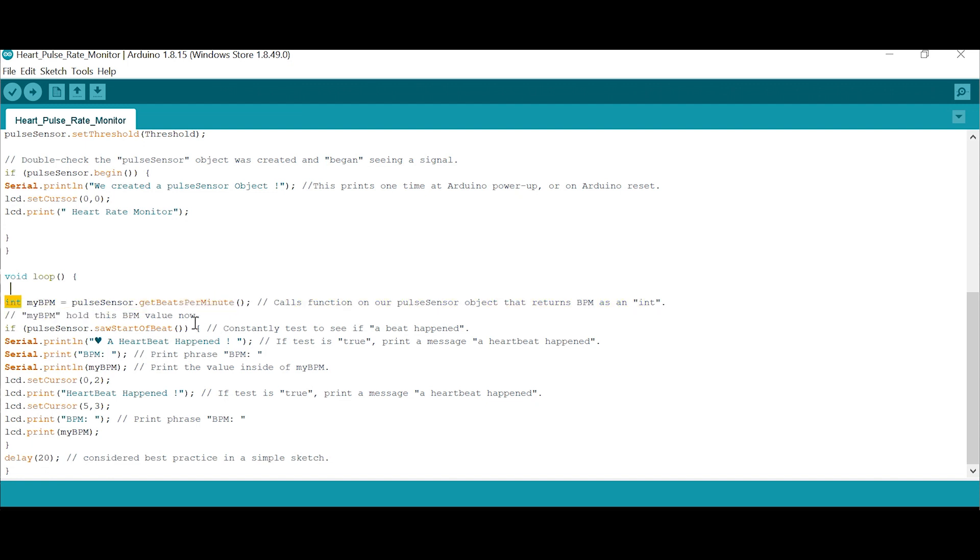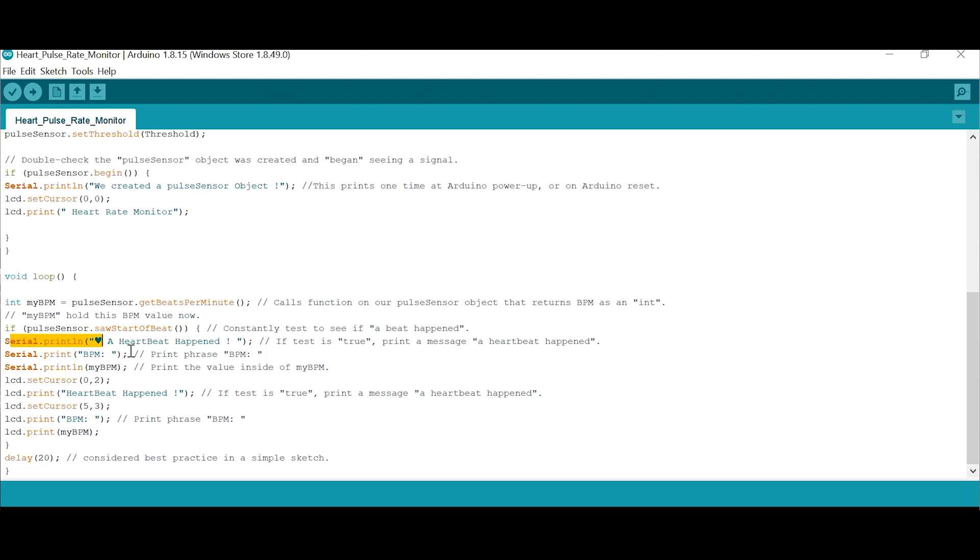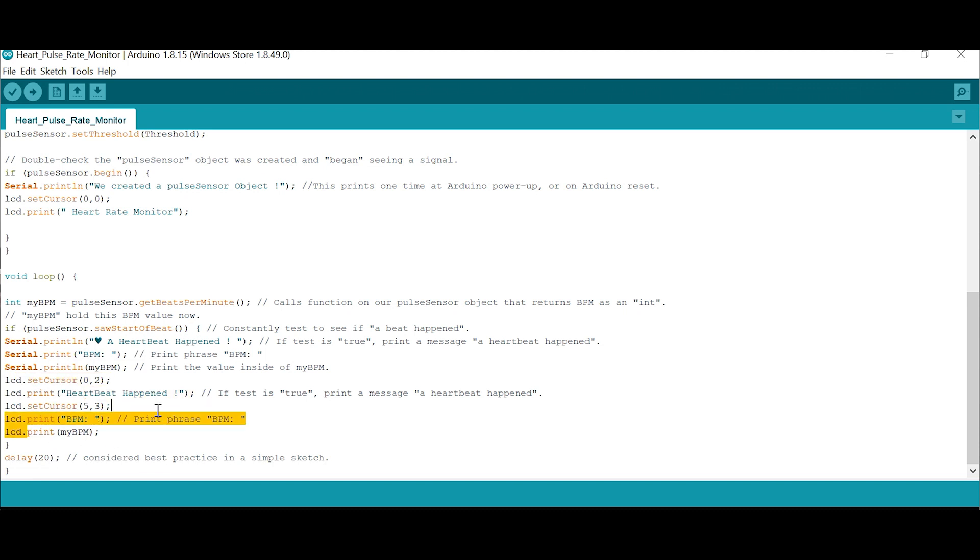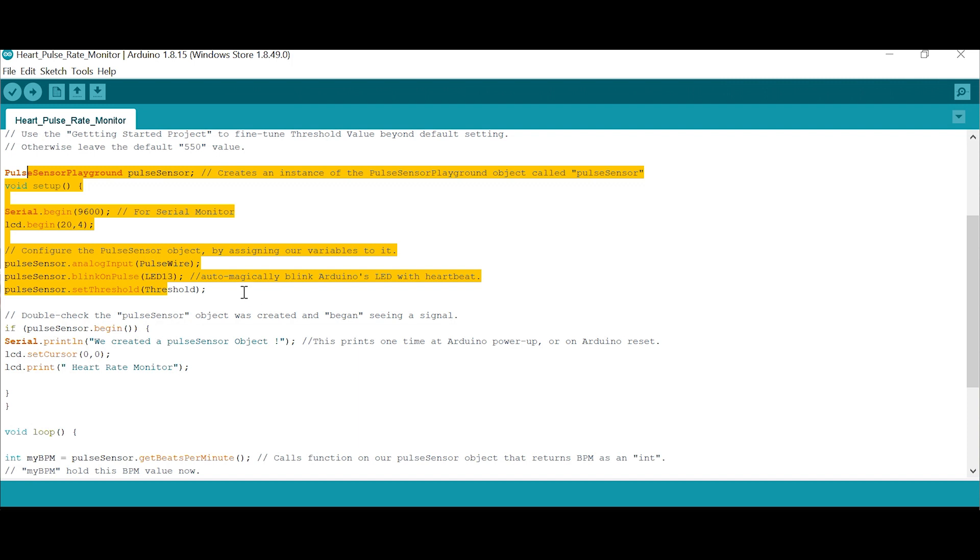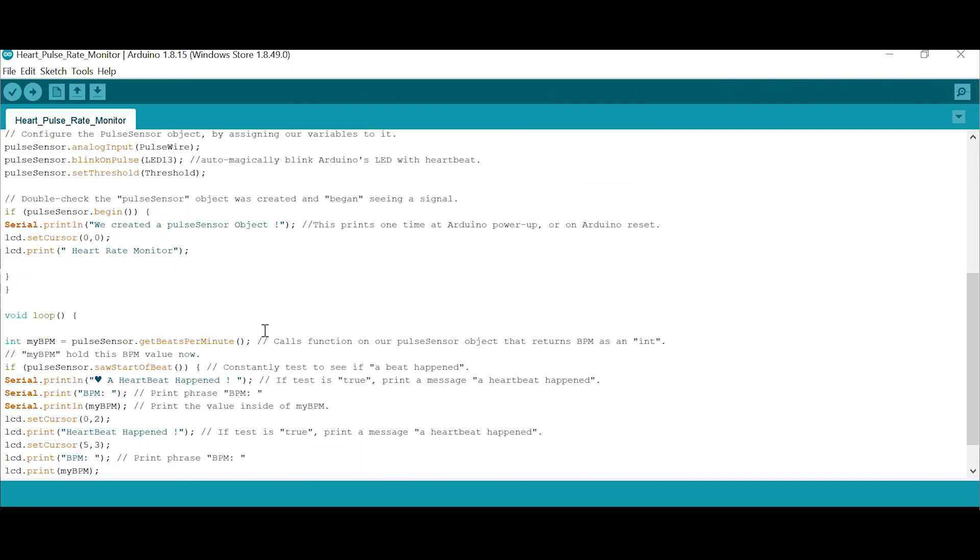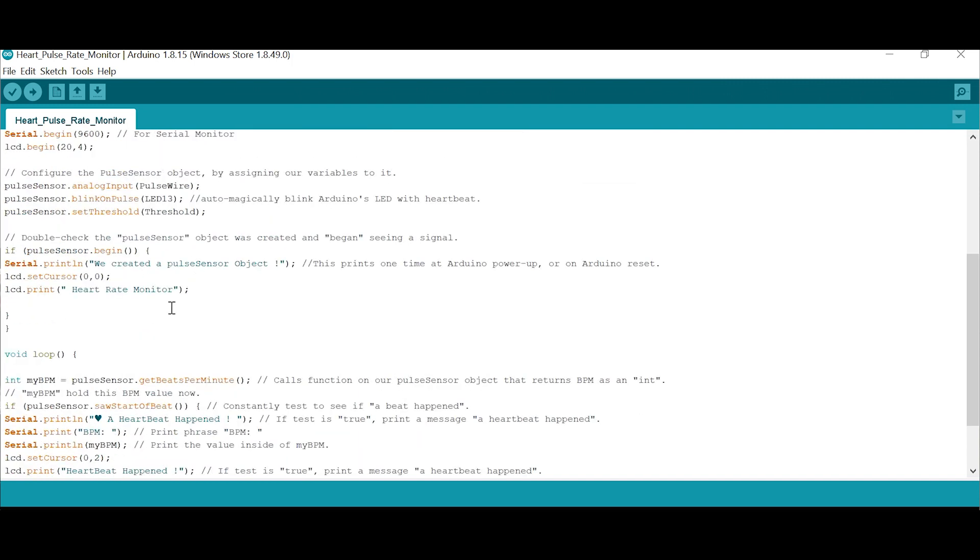Get the beat per minute. Pulse sensor serial print - start of the beat. So it should find the start of the beat. Somewhere it has to reset, and again and again it will find out BPM. That's the heart rate. This is the main program. This is the serial code setting and this is the variable setting. Very simple.